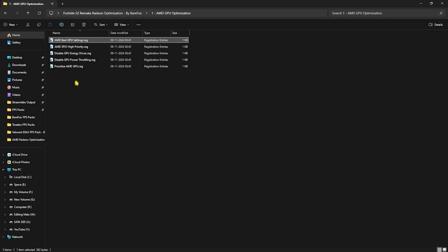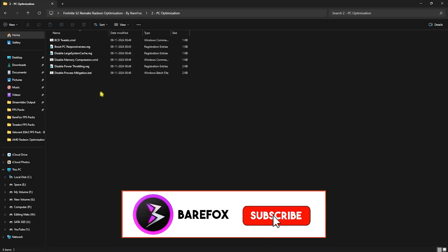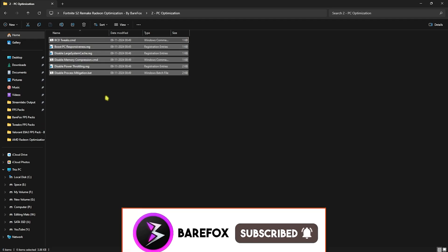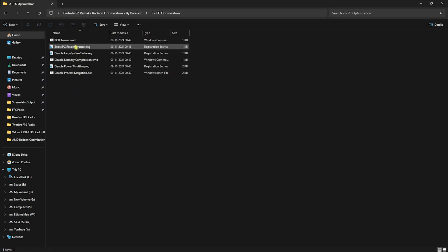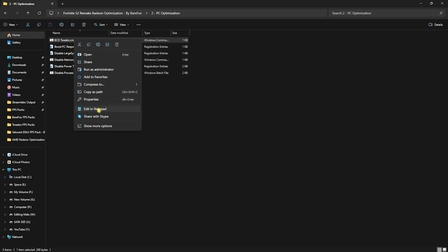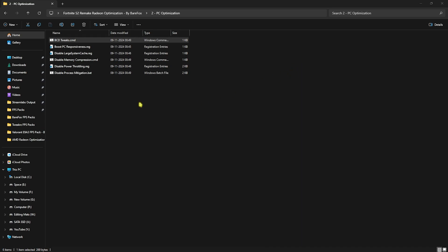It will disable power saving features on your graphics card. After that, go back to the second folder that is PC Optimization. Over here I have left some of these registries and commands that you guys can run. It will help you to run a few commands that will automatically help you to reduce your input latency and a lot of things.